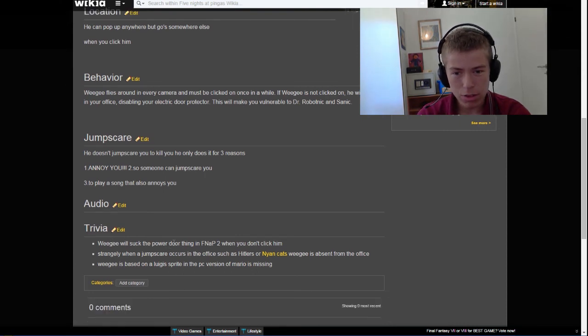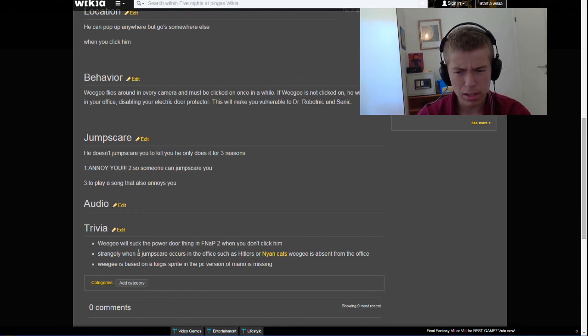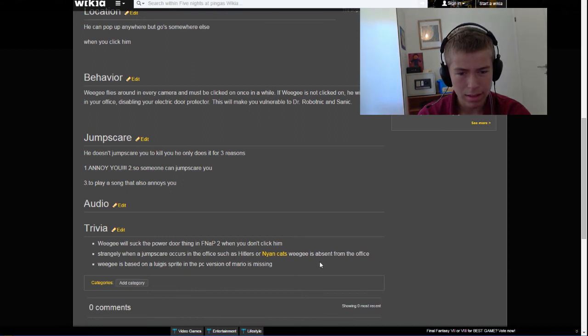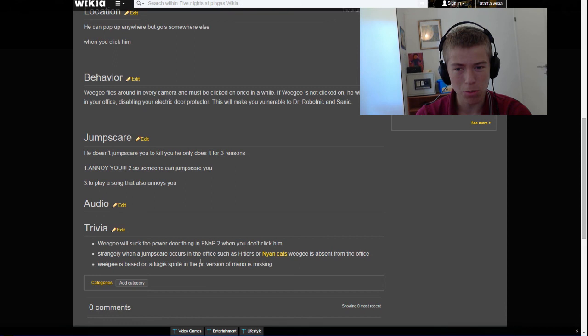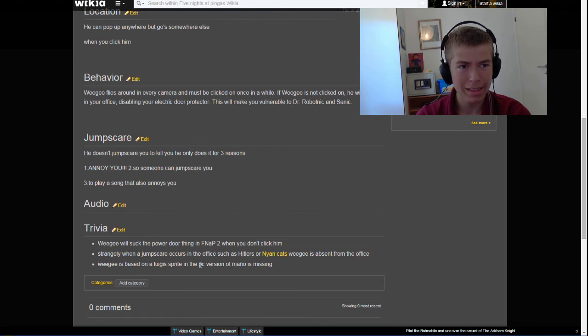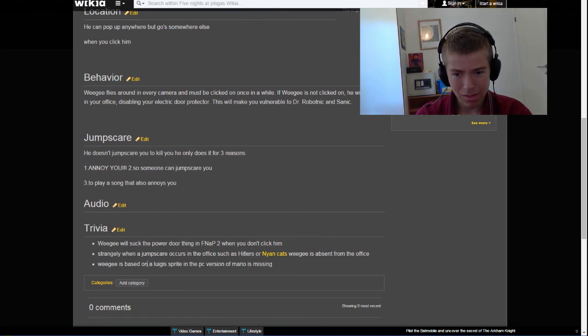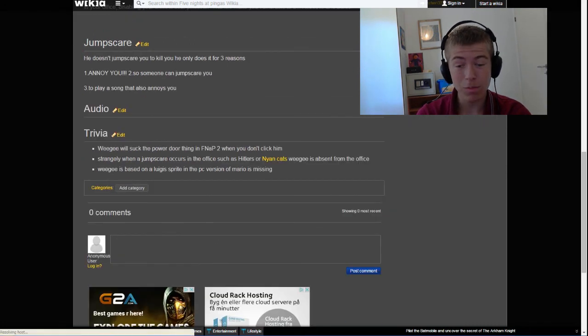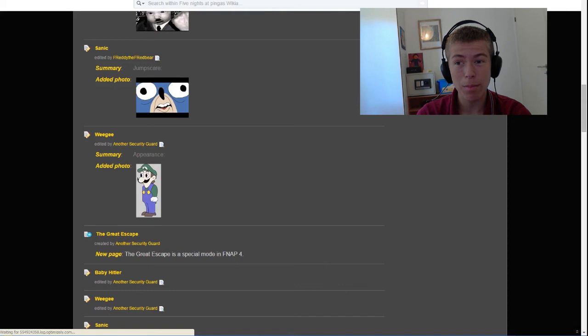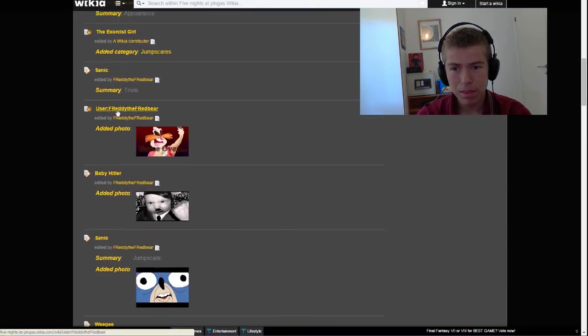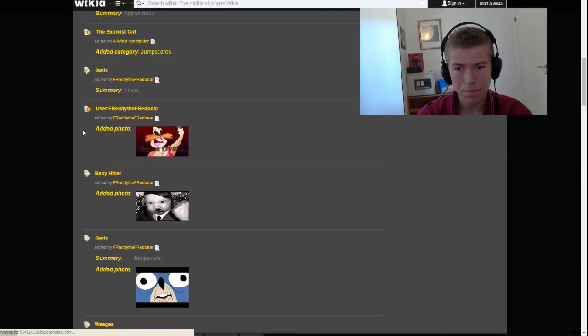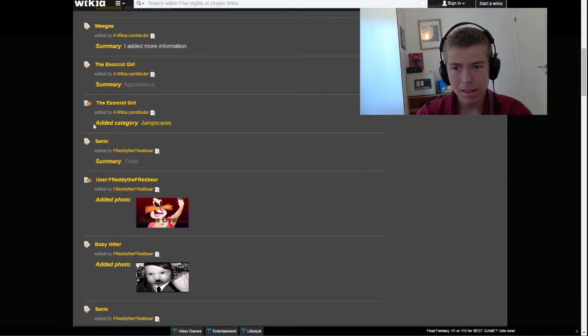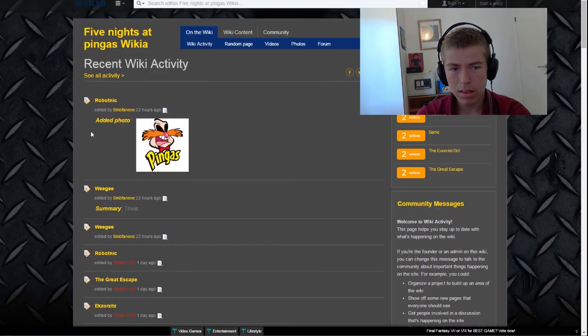Jumpscare: it doesn't jumpscare you to kill you, he only does it for three reasons: one, annoy you; two, so someone can jumpscare you; three, to play a song that also annoys you. Trivia: Wiki will suck the power in Five Nights at Pinkas 2 if you don't click him. Strangely, when a jumpscare occurs in the office such as Hitler's or Nyan Cat's, Wiki is absent from the office. Yeah, that's correct. Wiki is based on Luigi's sprite in the PC version of Mario is Missing. Yeah, someone knew that, I'm impressed.